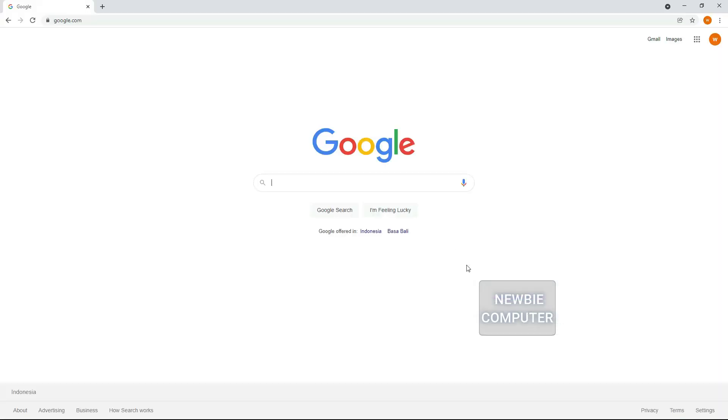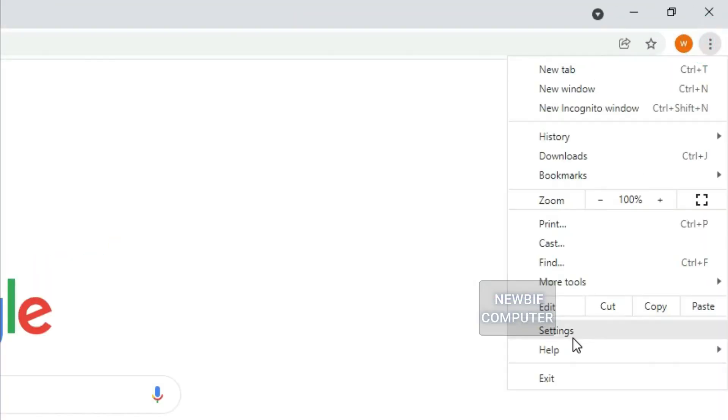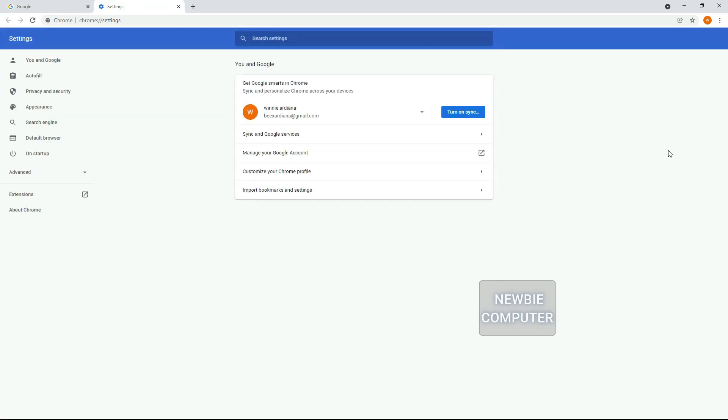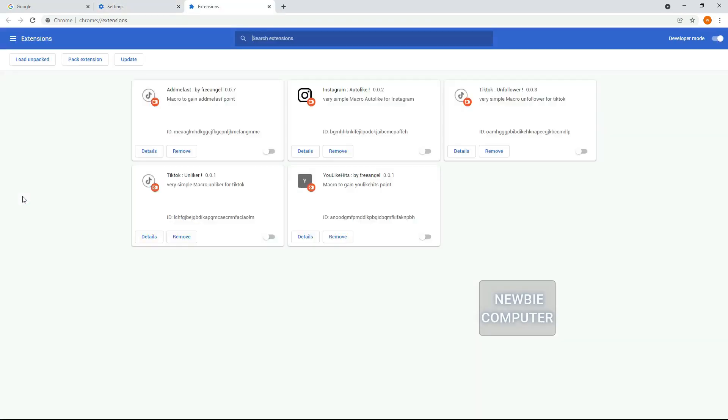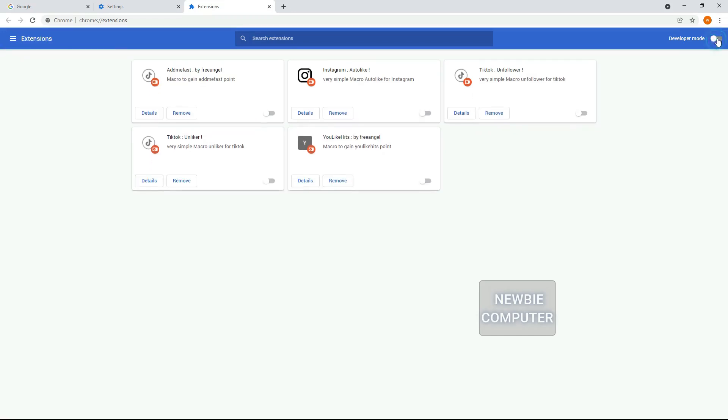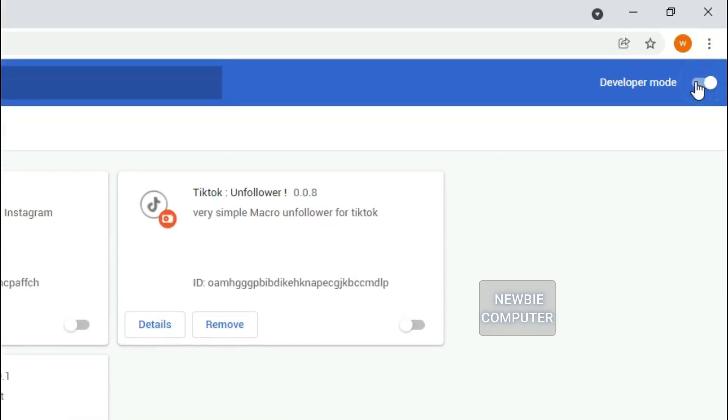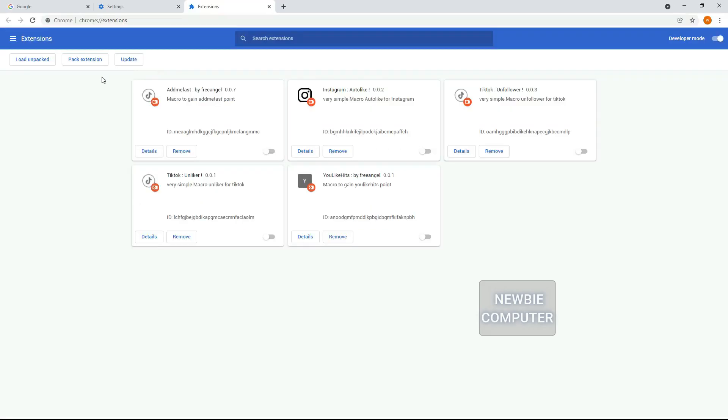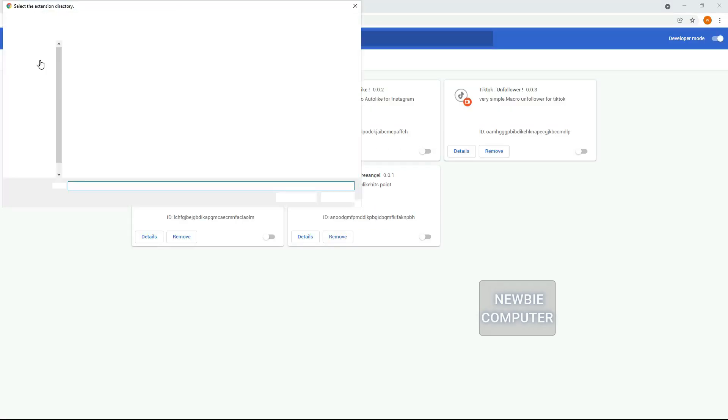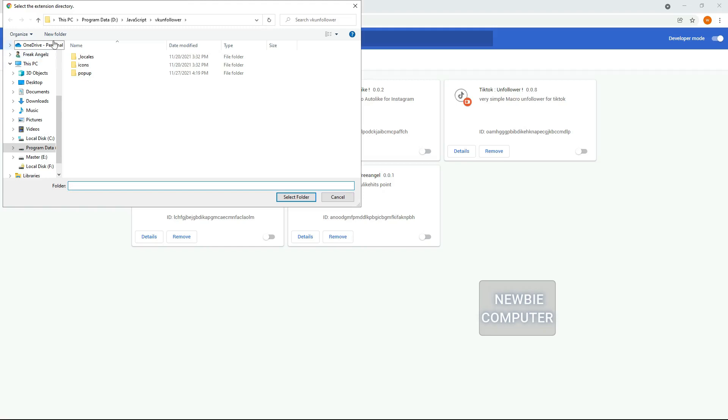Go to the extension page in your browser, ensure that the developer mode checkbox in the top right hand. Click Load Unpacked Extension to pop up a File Selection dialog and select your directory. If the extension is valid, it'll be loaded up and active right away.